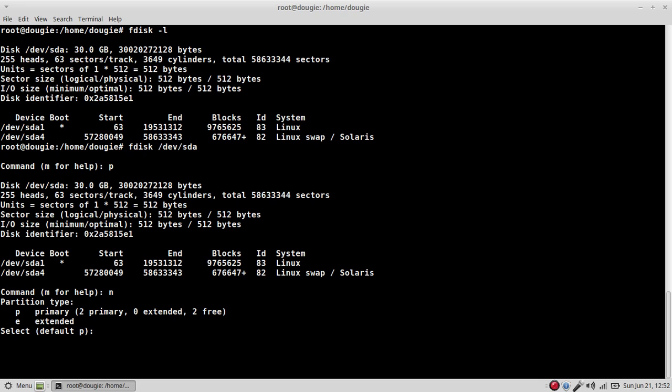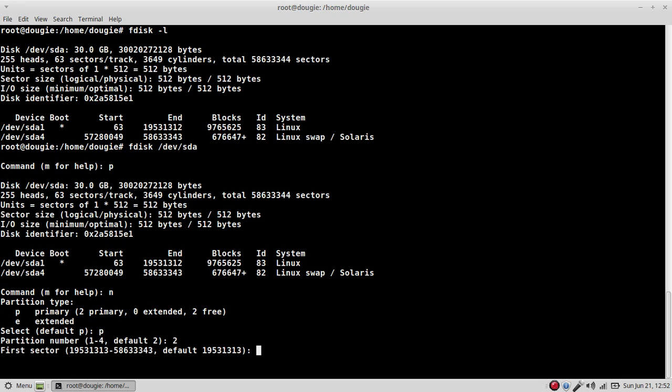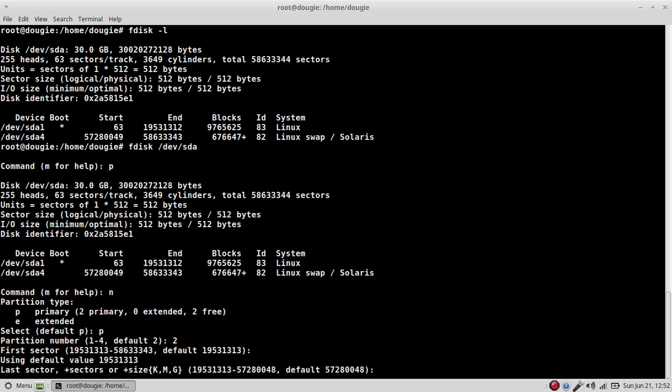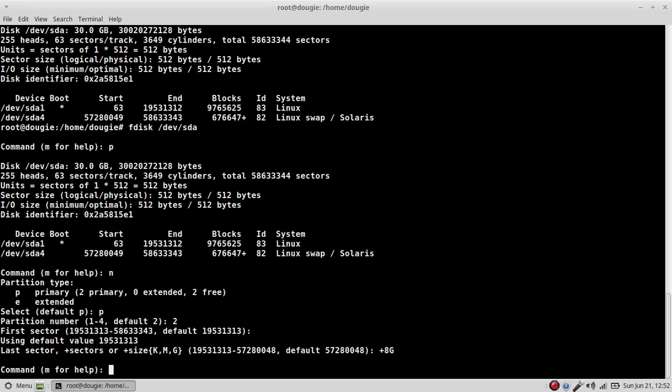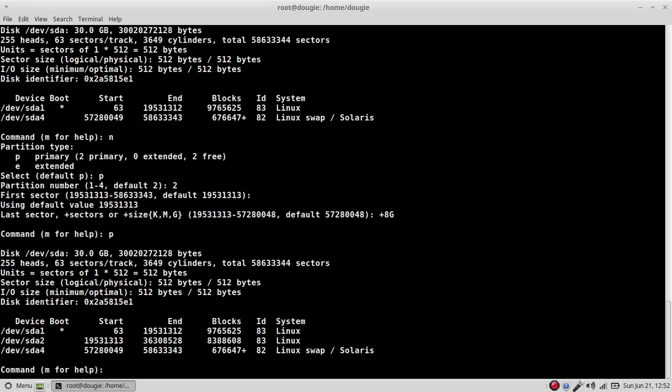P for print. I'm going to call new partition, primary, partition 2, first sector as default. I'm going to save this at 8 gigs. And p for print. Now this new 8 gig partition will be my host OS. In this case, the host OS will be Ubuntu 14.04.2 LTS.